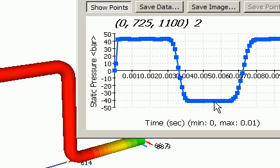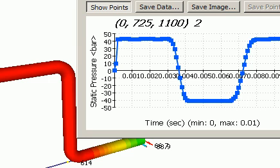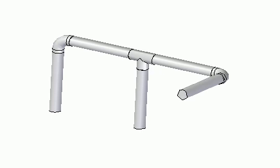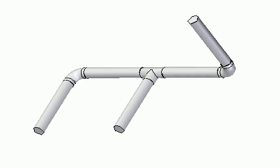This pressure traveling back and forth won't last forever — its intensity is continuously decreased by the friction between the fluid and the piping wall.